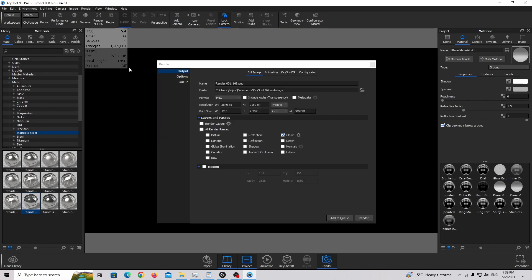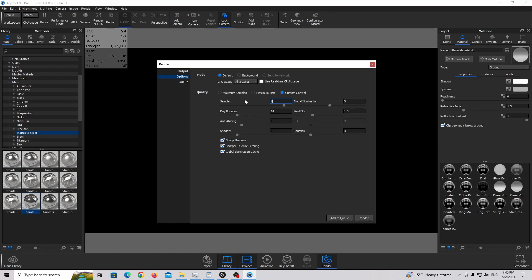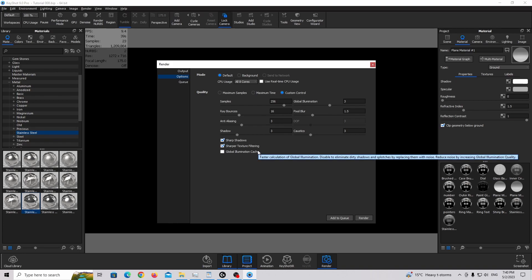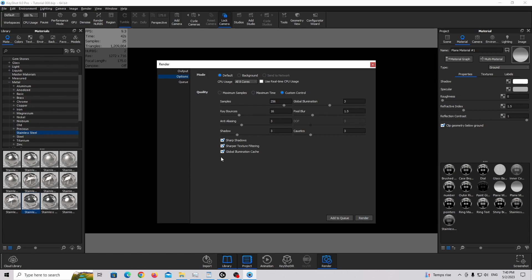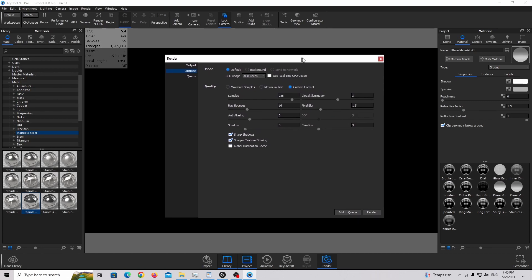Going to render settings: use PNG format, 4K resolution, and enable the clown pass layer to allow adjustments in Photoshop. In options: 256 samples, 16 ray bounces, anti-aliasing 3, shadow 3, global illumination 3, caustics 3. Turn on sharp shadows and sharper texture filtering, but turn off global illumination cache because we want the highest quality — enabling it introduces slightly lower quality global illumination.